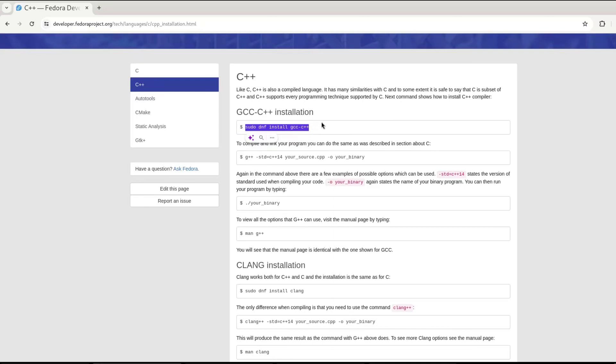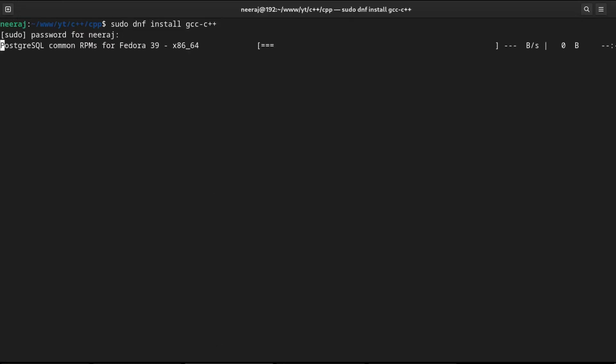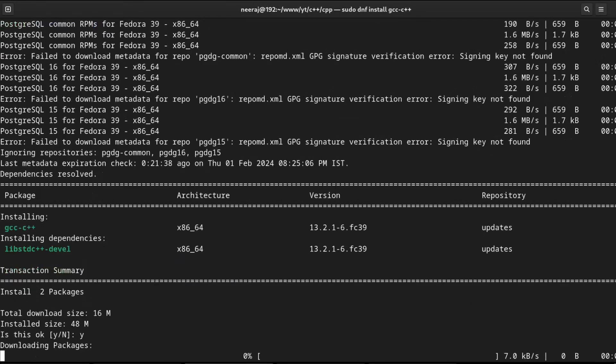We will copy this command and in the terminal, we will simply need to paste it and hit enter. I will provide my sudo password, hit enter. It will take a couple of moments. It is asking me to confirm about the installation. I will provide yes as my choice. Hit enter. It will again take a couple of moments.